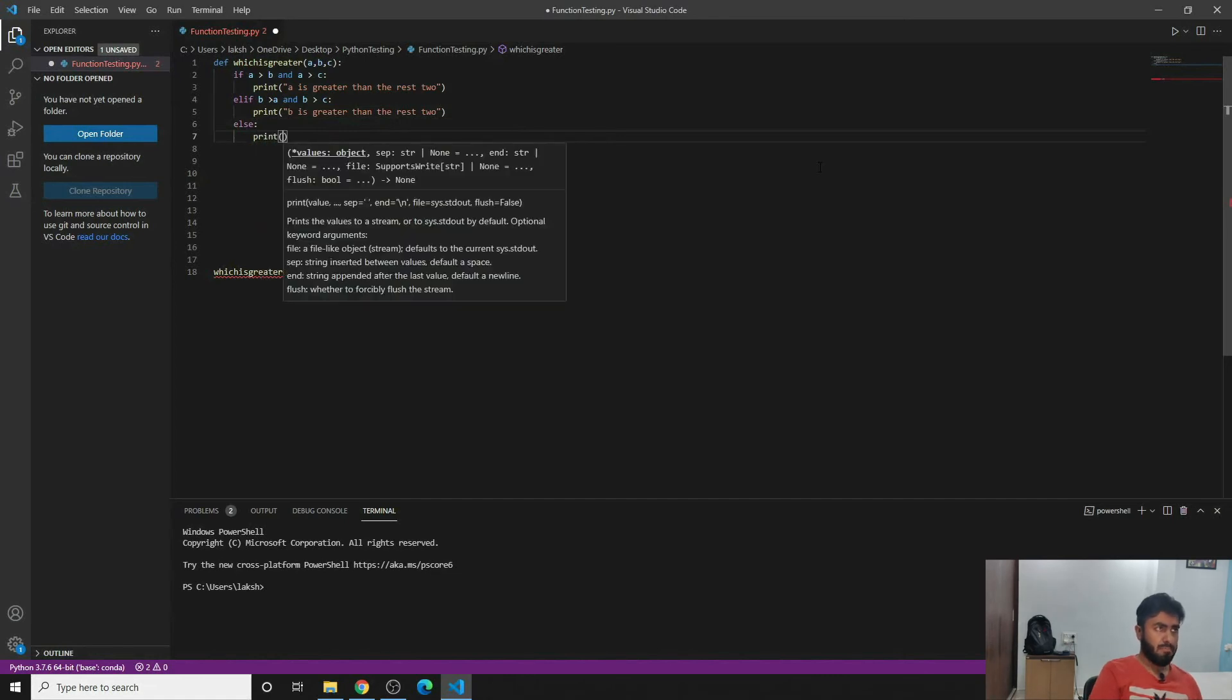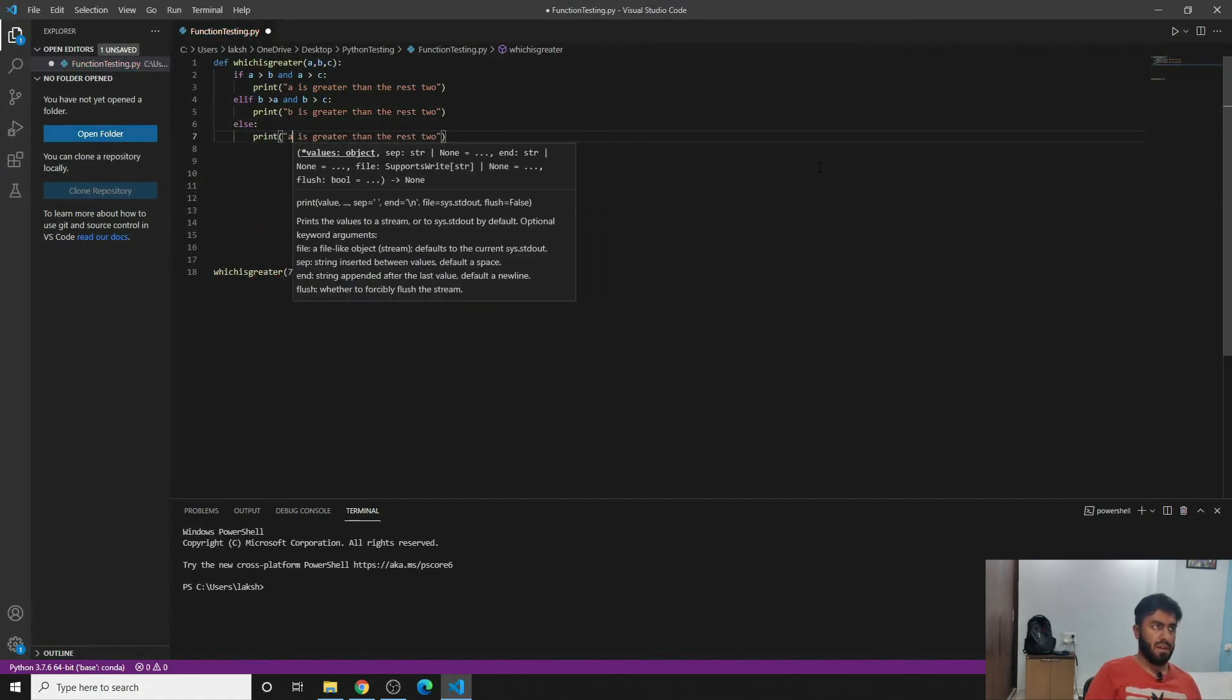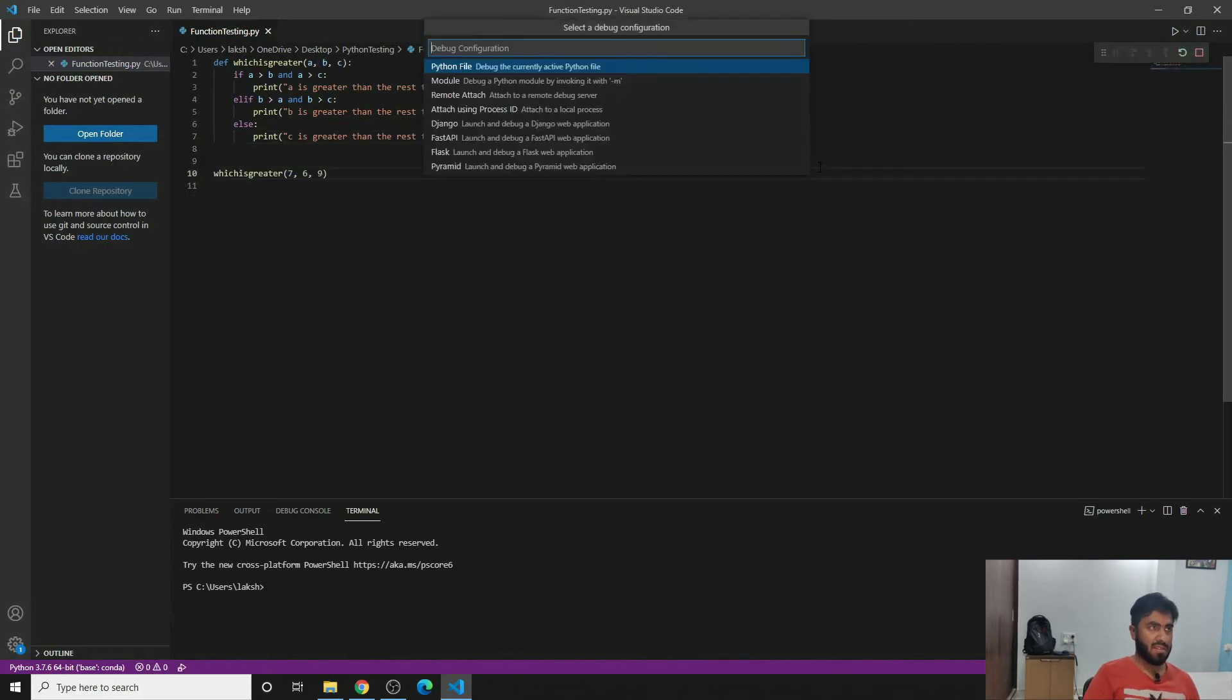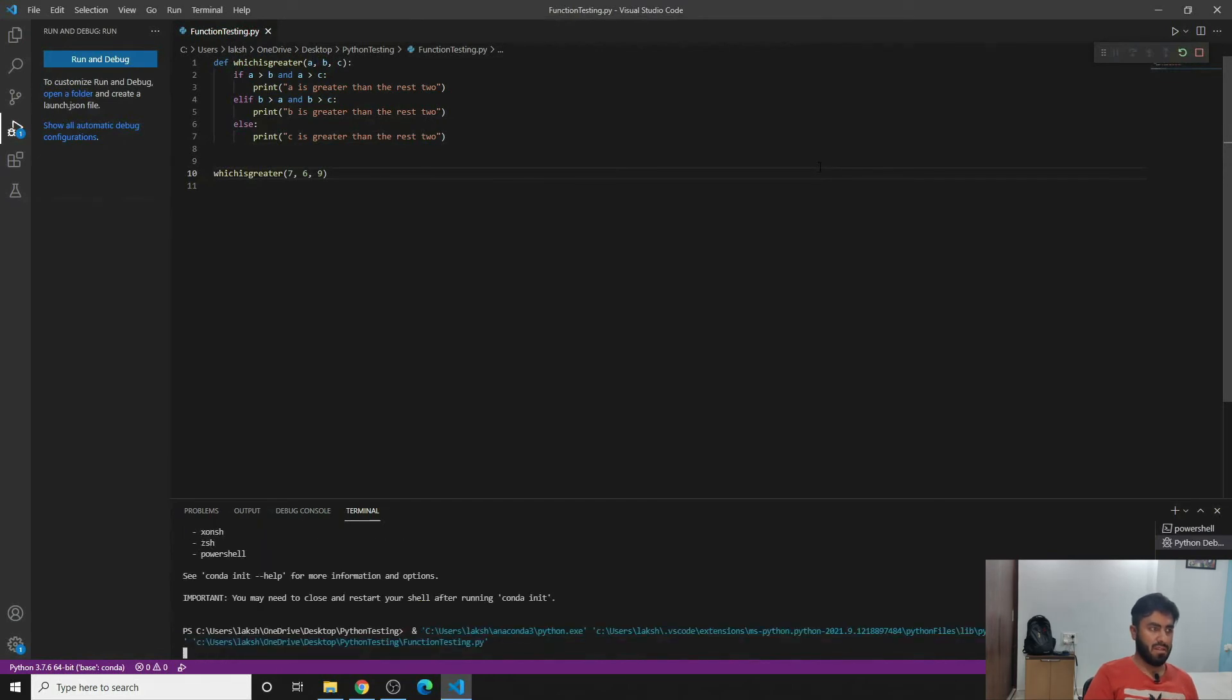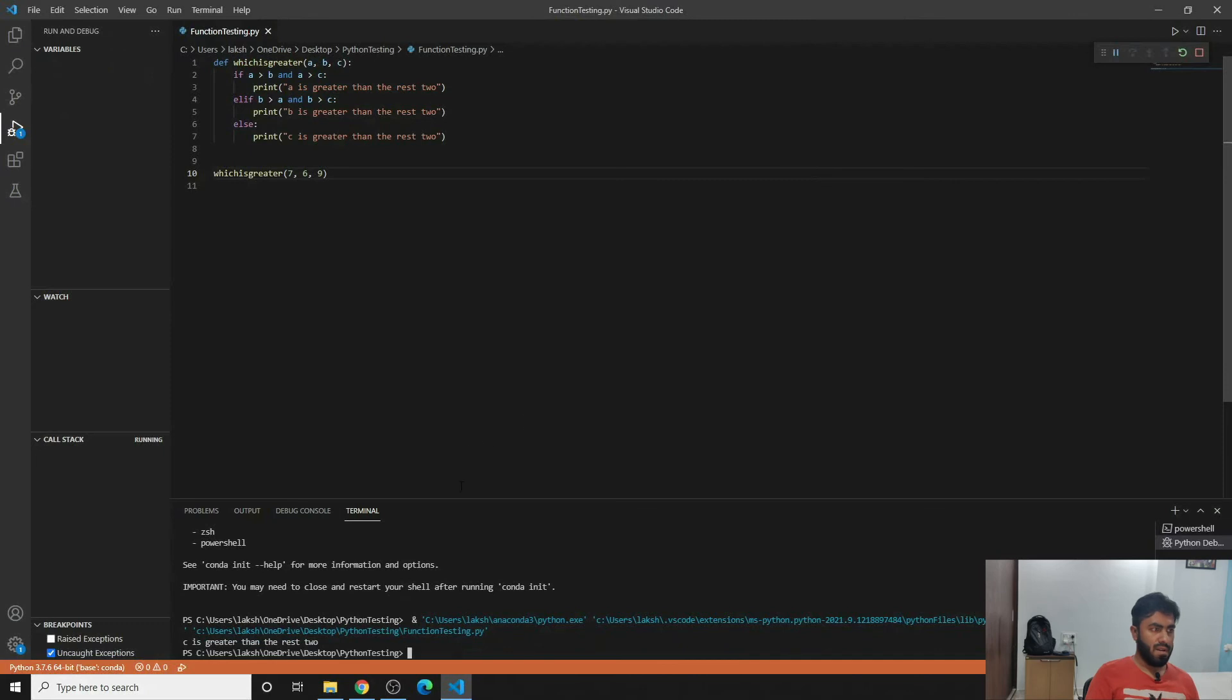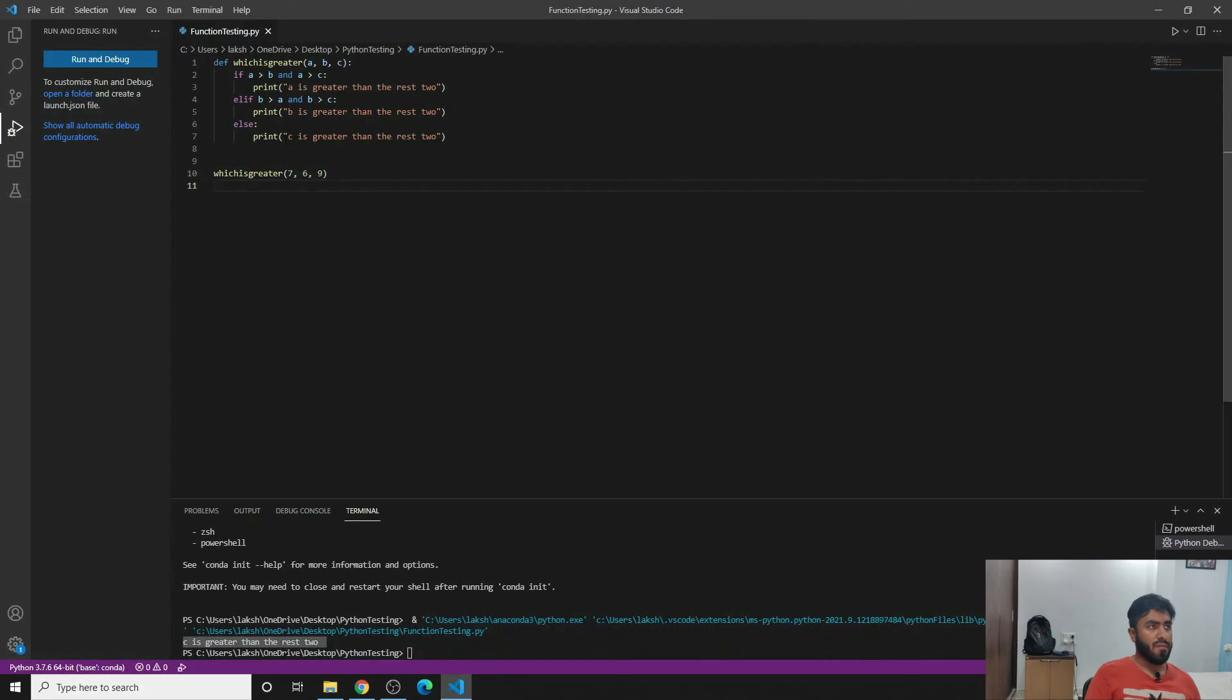So if you would run this function it will tell us that c is greater than the rest two, right? It says c is greater than the rest, right.